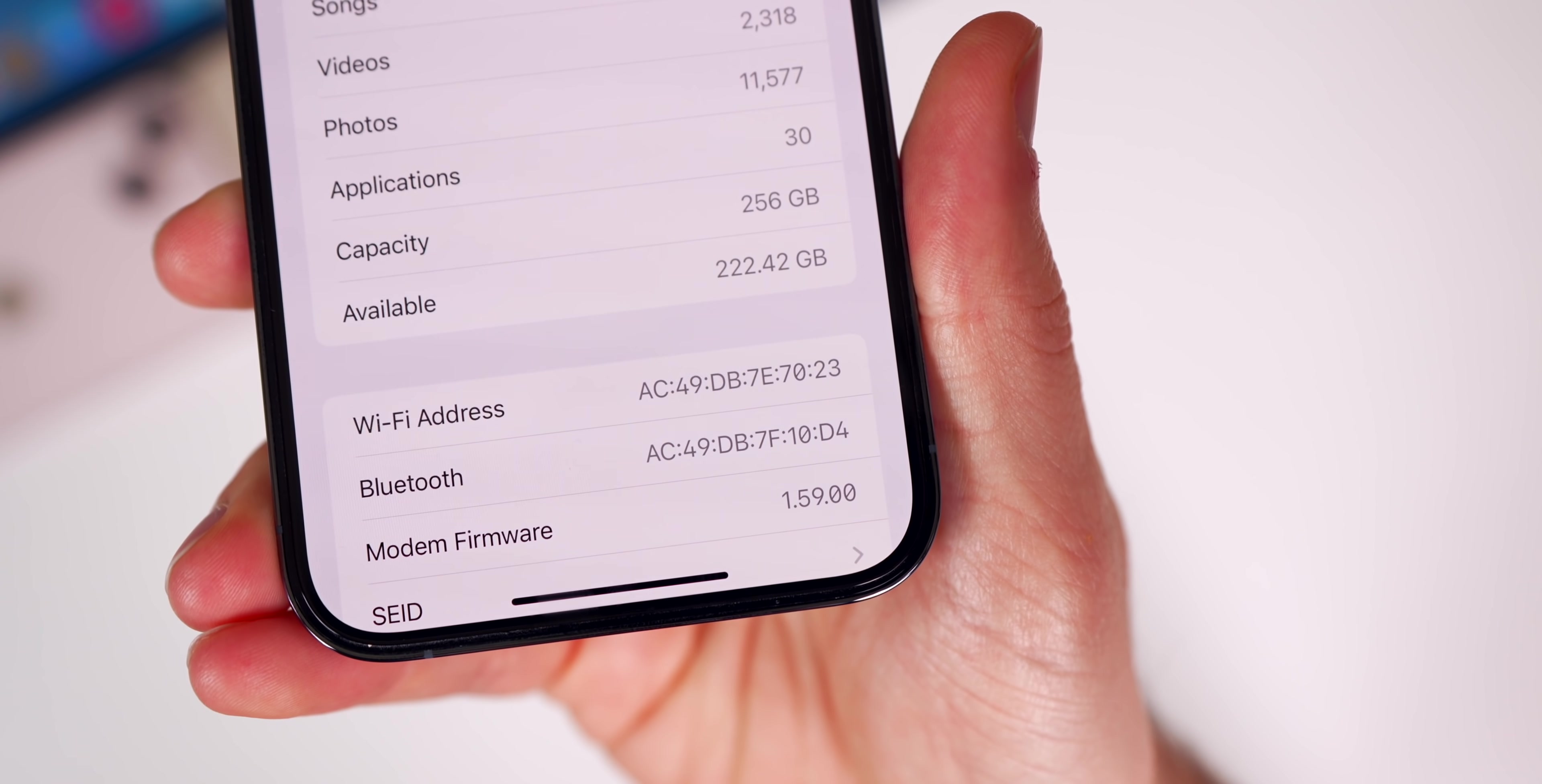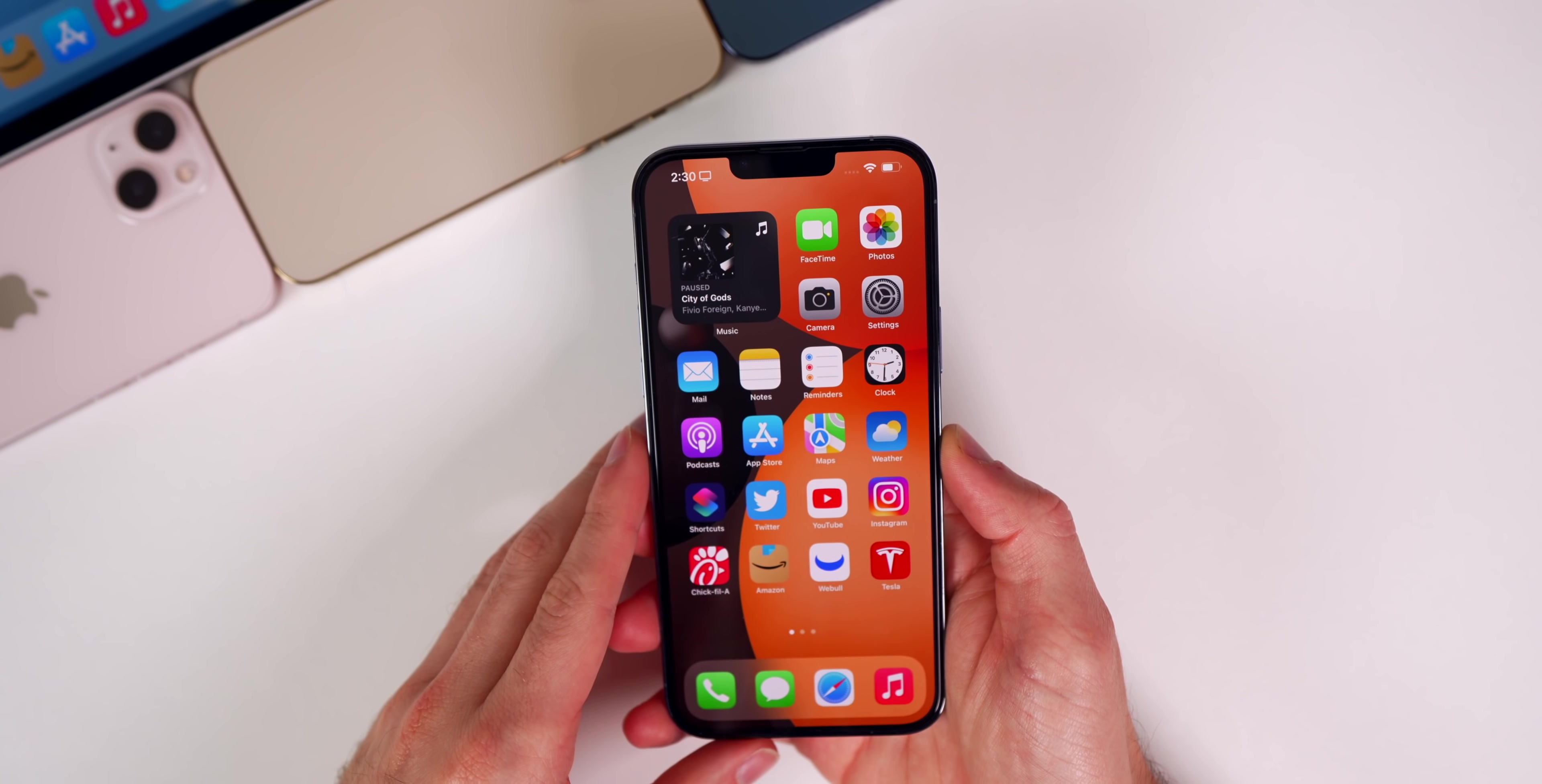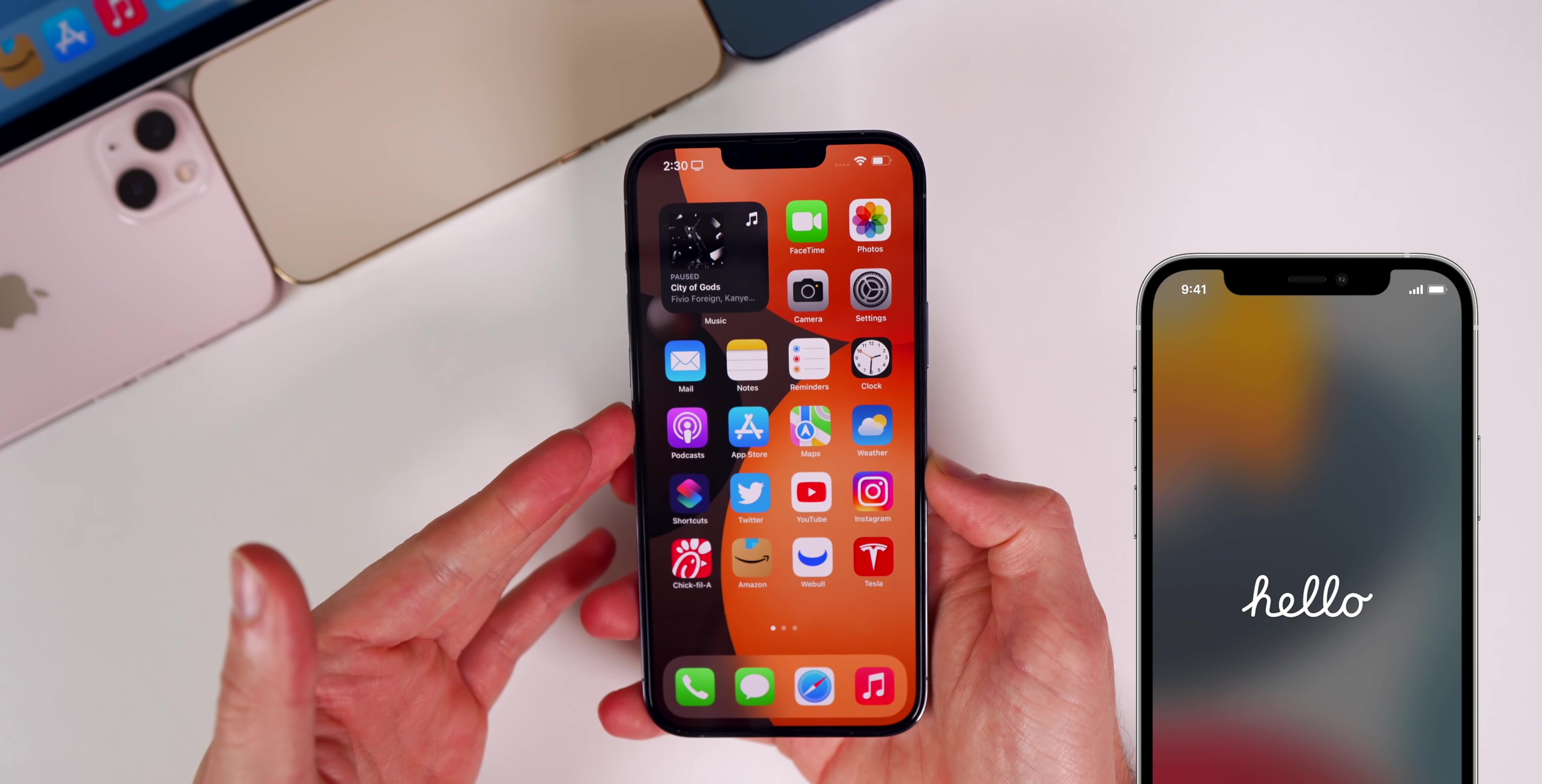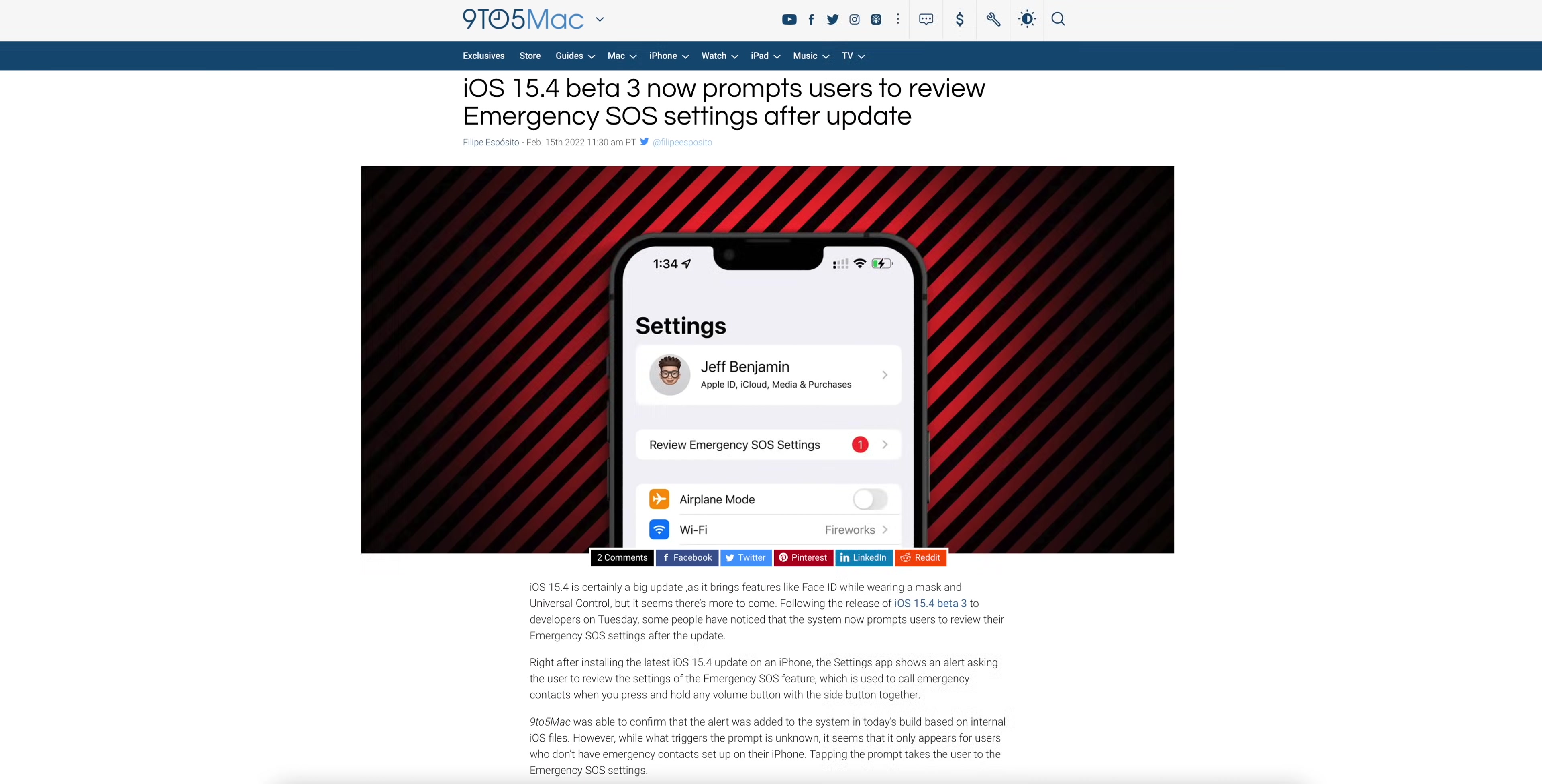Now what's new here in 15.4 beta 3? The first thing I noticed after updating is that I did not get the cool hello screen after updating like I did in betas one and two. Some people also got a prompt to update their emergency SOS settings.